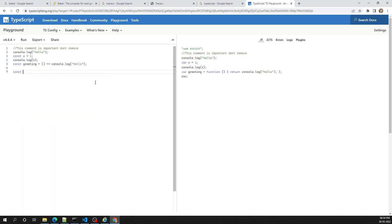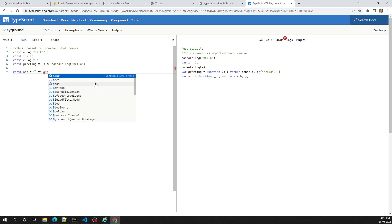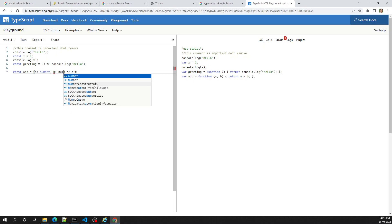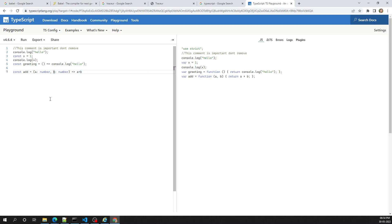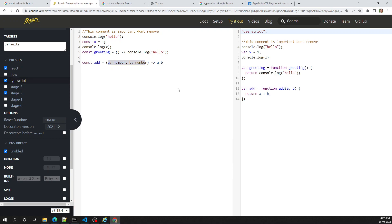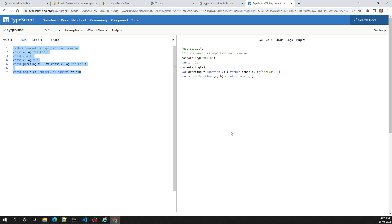TypeScript is a strongly typed language, so you can write something like a function 'add' that takes parameters a and b of type number and returns a plus b. If you try to use this type syntax in standard JavaScript, you'll get an error. However, in Babel there is a TypeScript preset option — Babel will convert TypeScript code into browser-understandable JavaScript. So the Babel compiler and TypeScript compiler can accomplish the same thing.